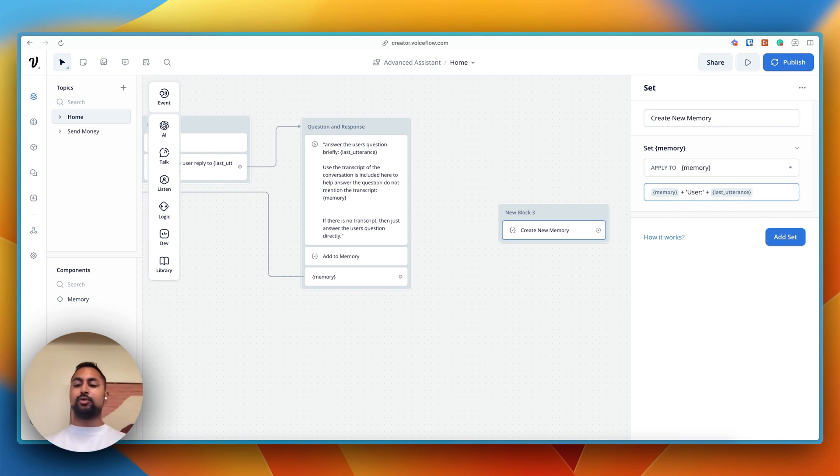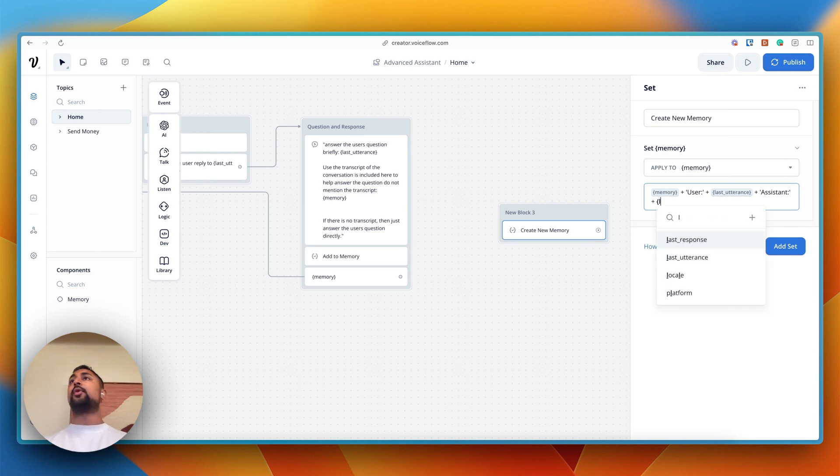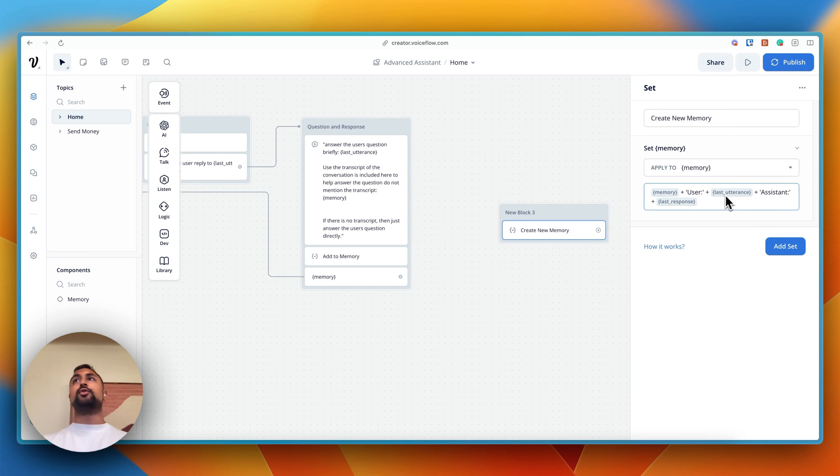Let's do plus again. We're going to go ahead and do assistant, plus again. And this time we're going to add last response. So last utterance is automatically saved whenever a user says something. So it's the last thing they said. And last response is the last thing that the assistant said.